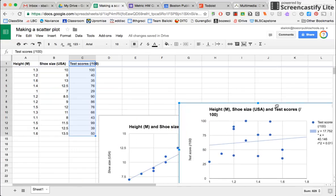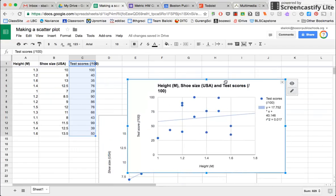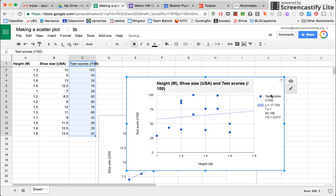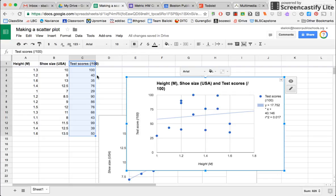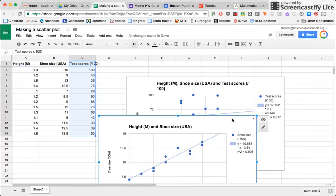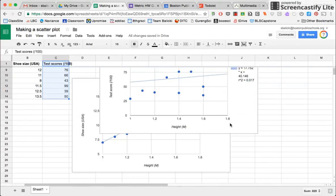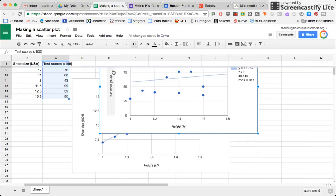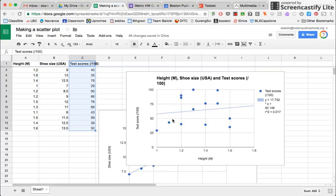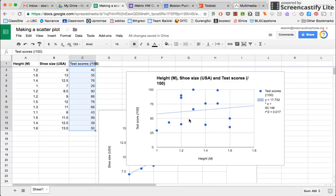And now if we look at this graph, we see that the R squared is a very low number that is far away from one, suggesting that there is not strong evidence that height and test scores are related. So those are two examples of scatter plots. One showing good evidence for a relationship between the independent variable and the dependent variable. And one showing little evidence for there being a relationship between the independent variable and the dependent variable. That is all. Thank you.